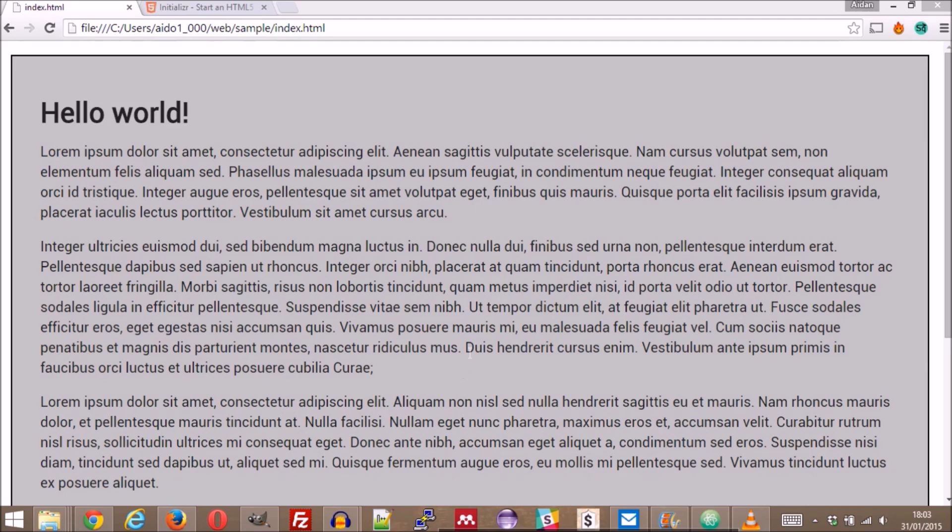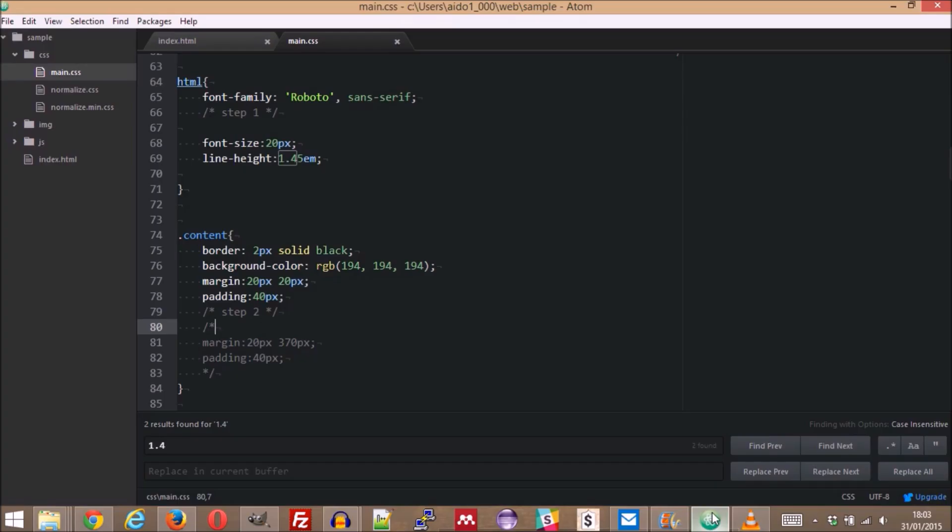Next up is the line length. The first sentence of Laura Mipsum happens to be about right, so I'm going to aim for that.